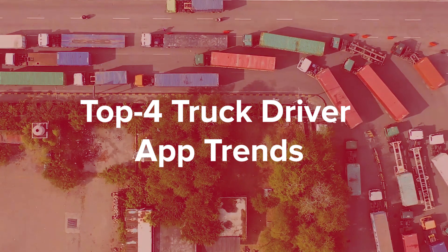Top four truck driver app trends. Integration. You do not need to spend a lot of time and money on the development of typical truck driver app functionality if there are ready-made solutions on the market that can be easily integrated into your logistics management system.